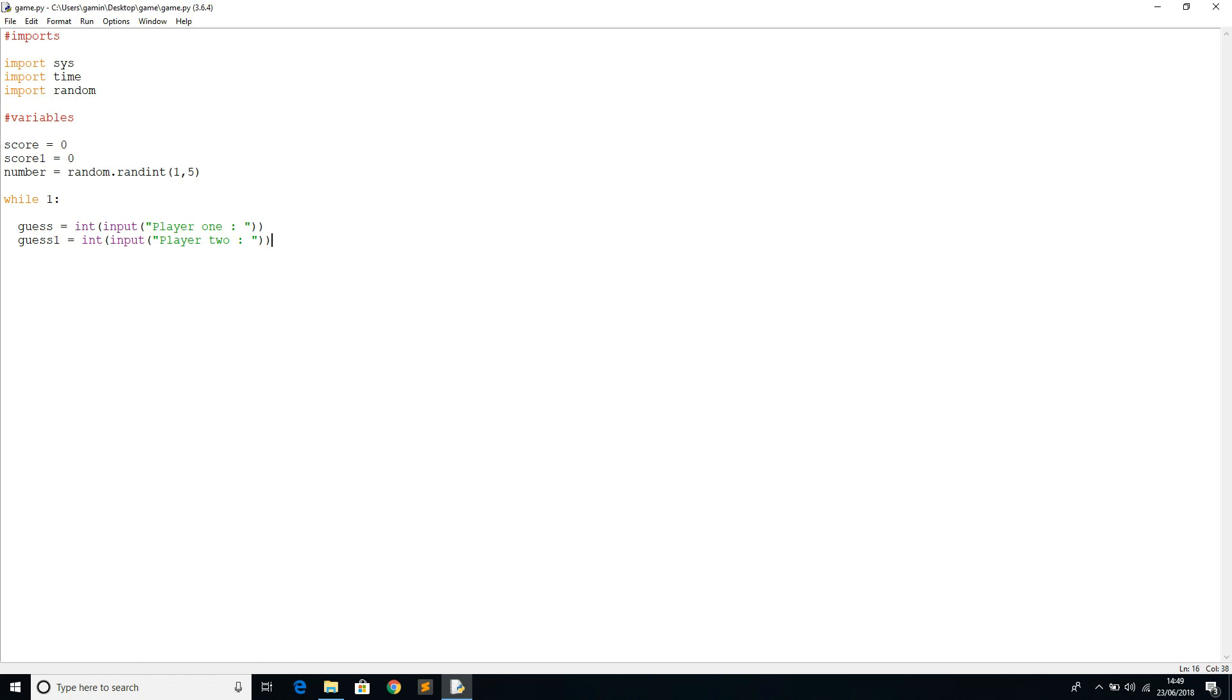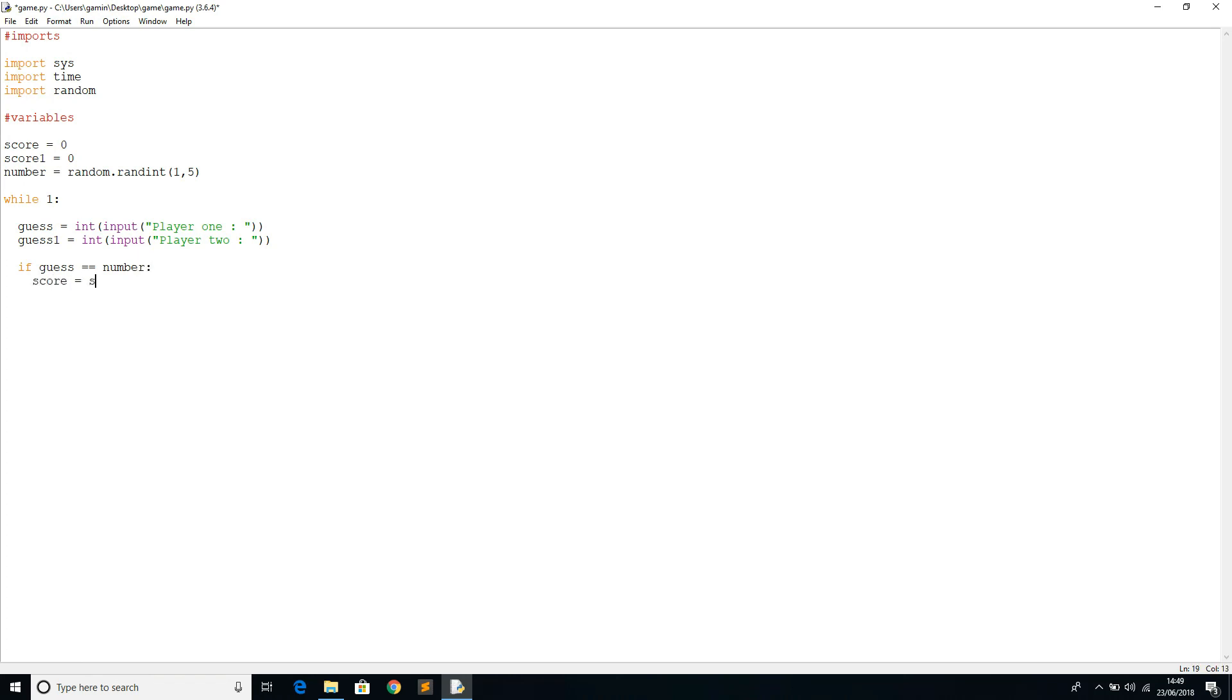We're going to say if guess equals the number that's produced, we're going to update the score. Score equals score plus one. So if the first player guesses the number right, his score is going to update to one.